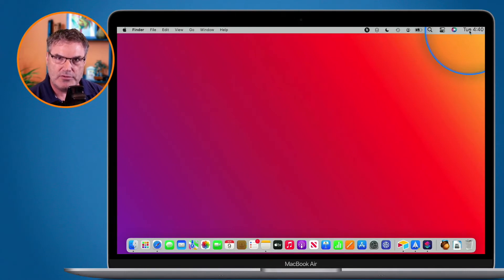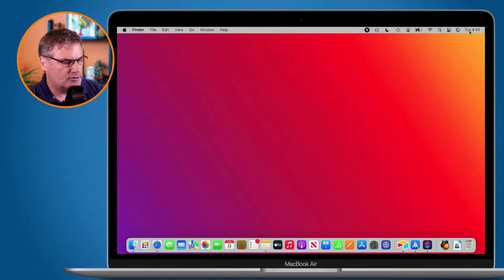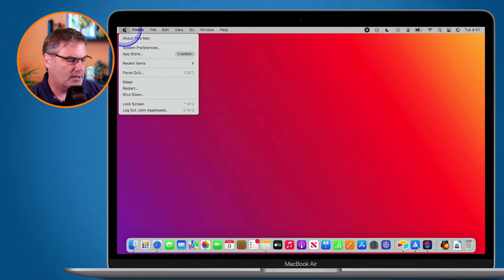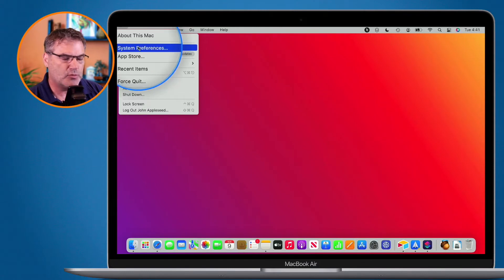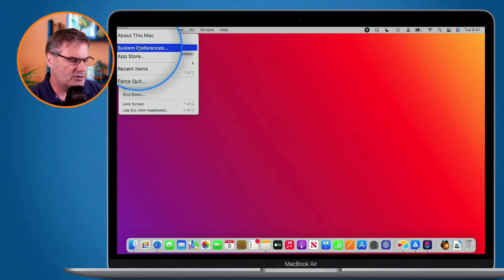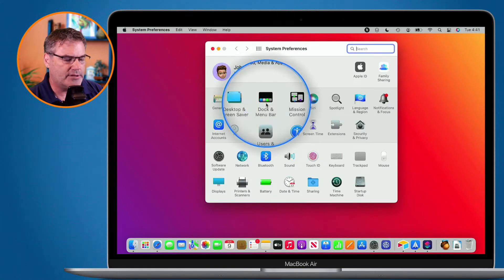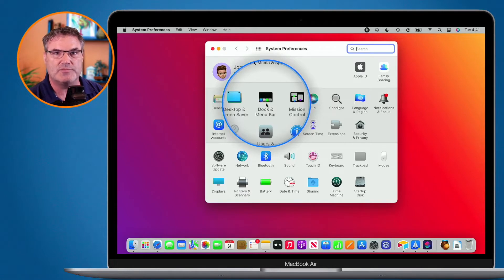The way that we do that is by going to our system preferences. So I go up to the Apple menu here and then we go over to system preferences. Under system preferences we have a preference pane called Dock and Menu Bar — and again this is going to be missing if you're using an older version of macOS such as macOS Mojave.